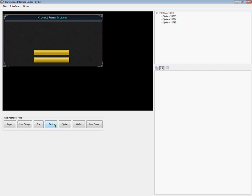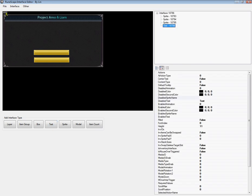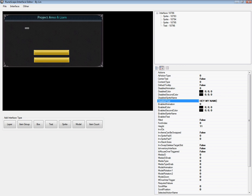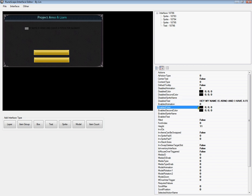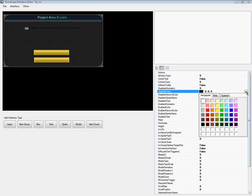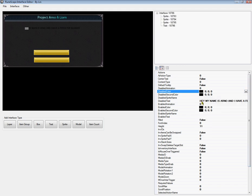But now, we want to fill it up with text. And here's your little text. So, click text. And I'm going to put text in here. Now, you see this. Disabled text. This is where your text goes. Hey. My name is Arno. And I have a fetish for blondes. There we go. And we want to make the disabled color something different. Because this is in a black font you probably can't even see right now on video. So, I'm going to change this to white. And there we go. I have a fetish for blondes.